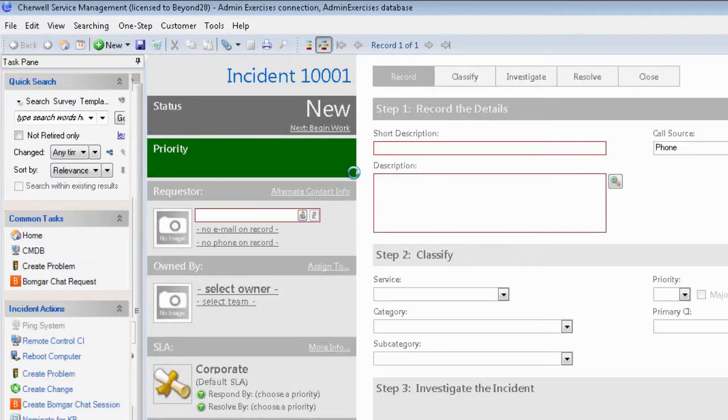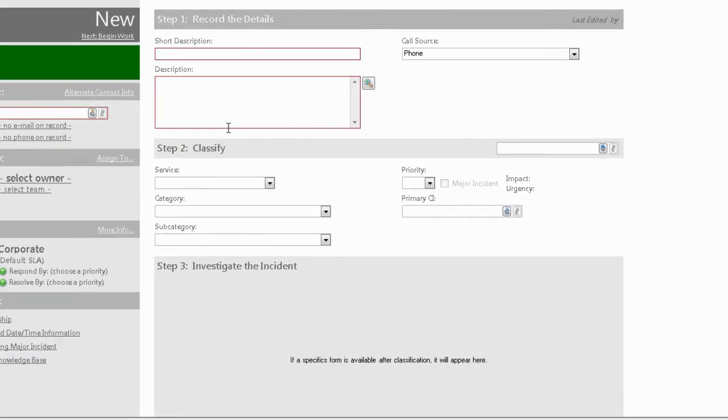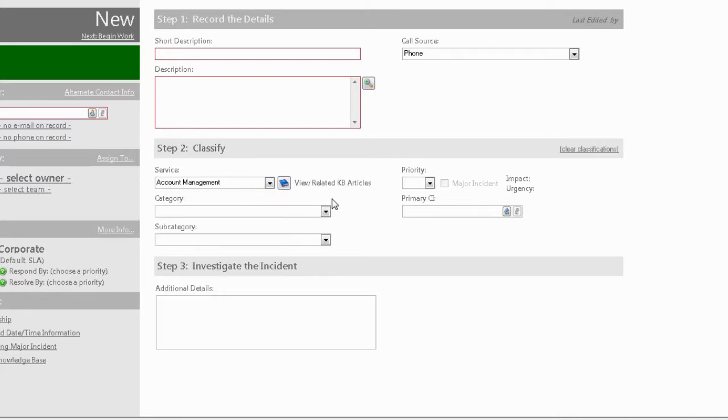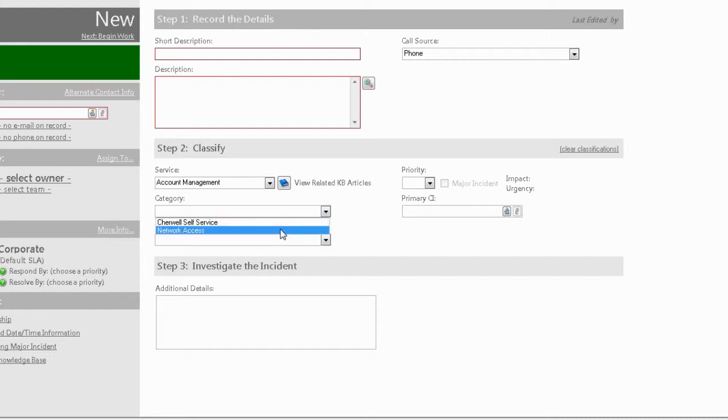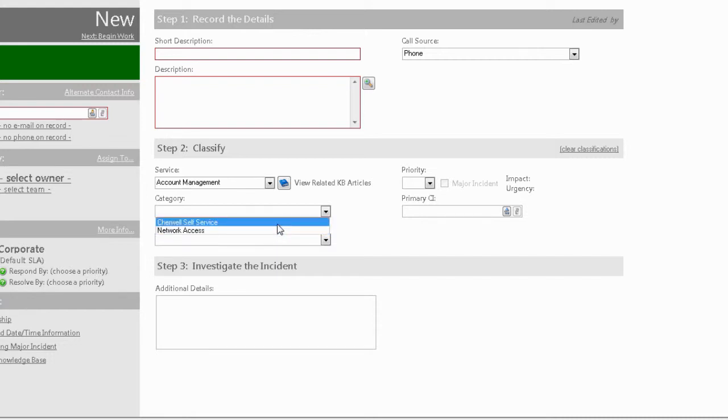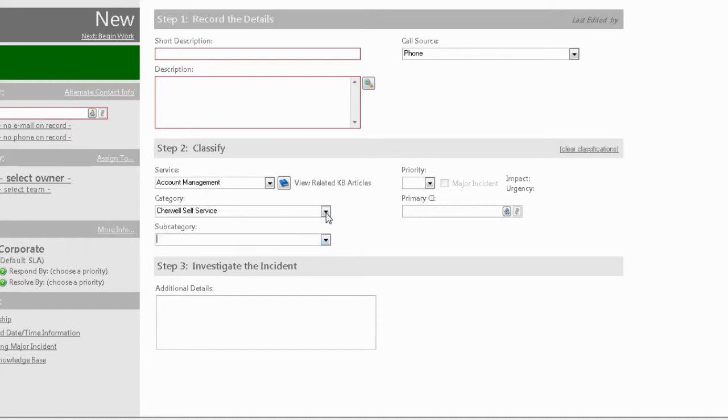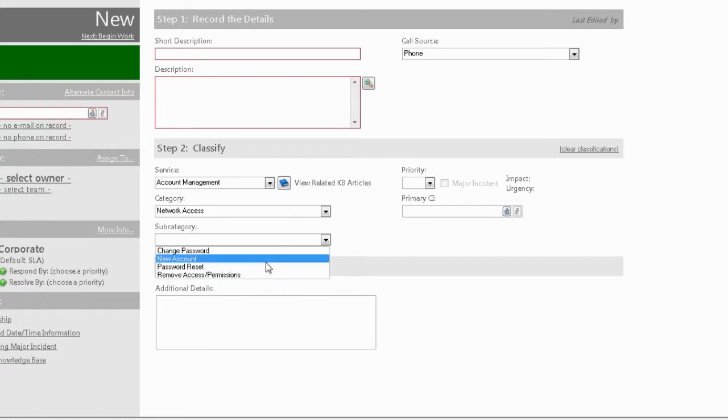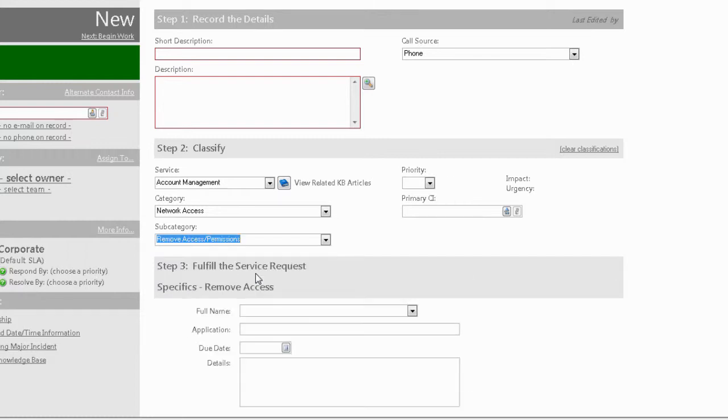The most important thing to do here is to look at the classification. Now what was the service? The service we're talking about is Account Management. There are categories involved with this, but let's go ahead and talk about—I'll say Cherwell Self-Service. Take that back, we're going to talk about Network Access. The subcategory we want is Remove Access and Permissions. Now what you're going to see is the specific screen that we created now that actually populates here in the Fulfill the Service Request area.